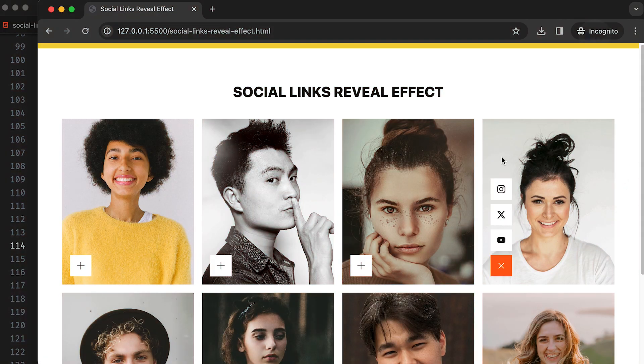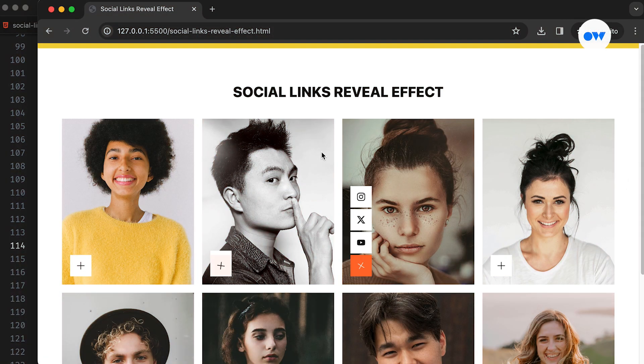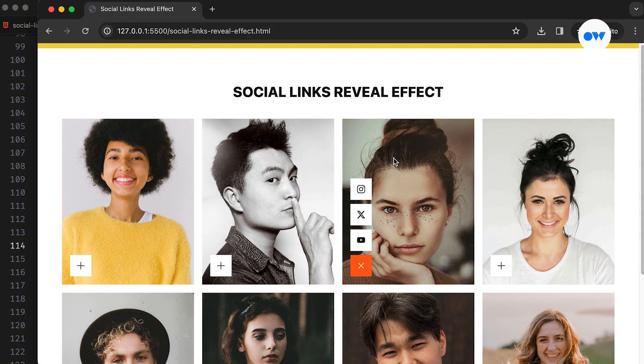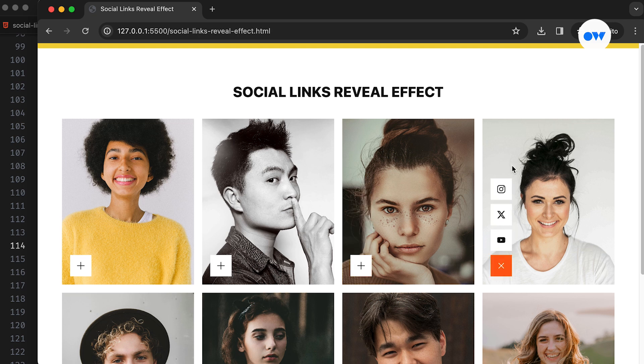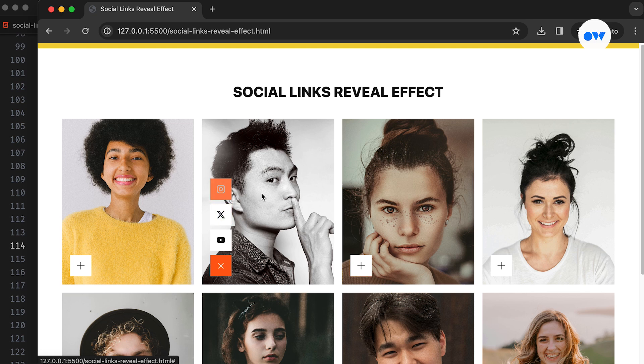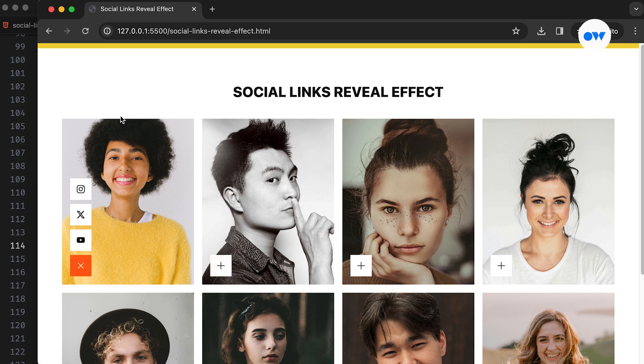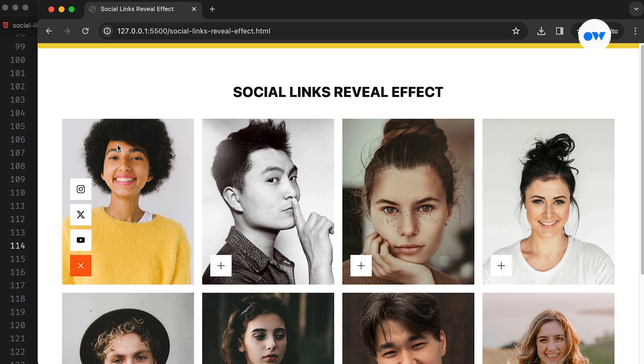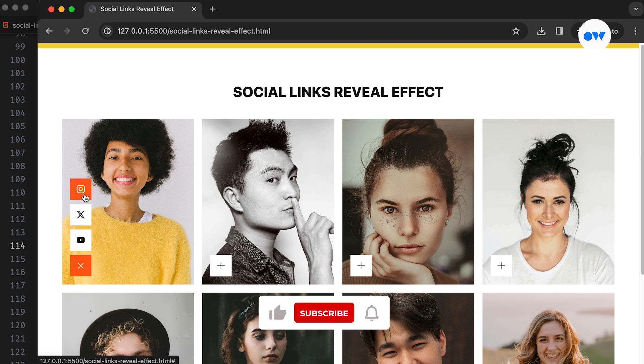In today's digitally interconnected world, having a social media presence is essential. And what could be a better way to showcase it than by using cool animations that sit right on top of the profile picture? Such fun animations not only add flair to the website, but also provide quick access to various social platforms, inviting viewers to explore further.